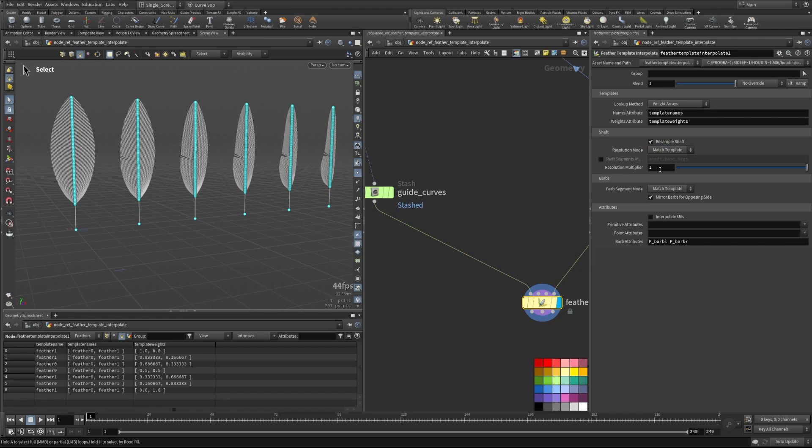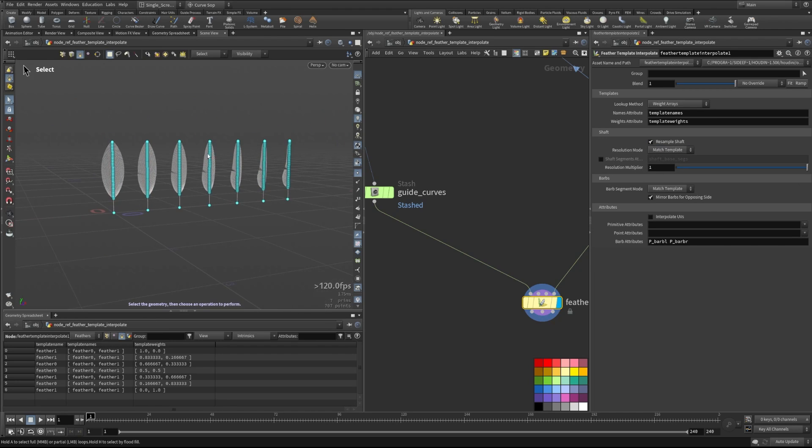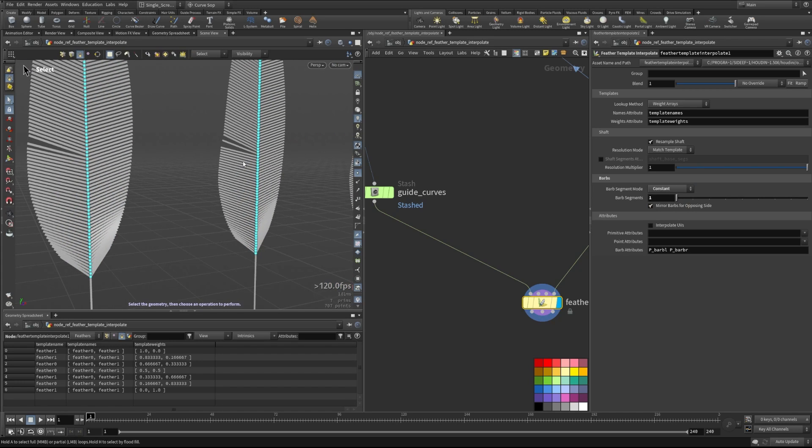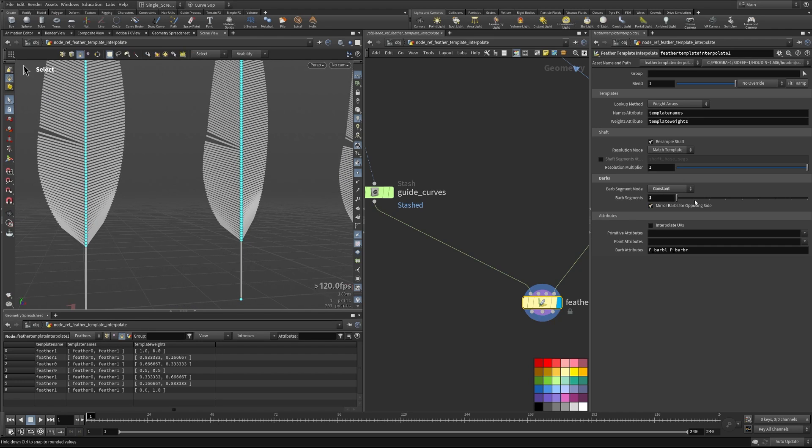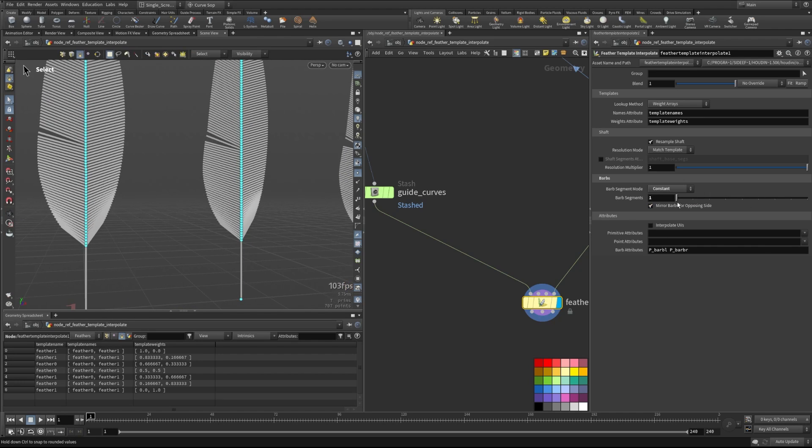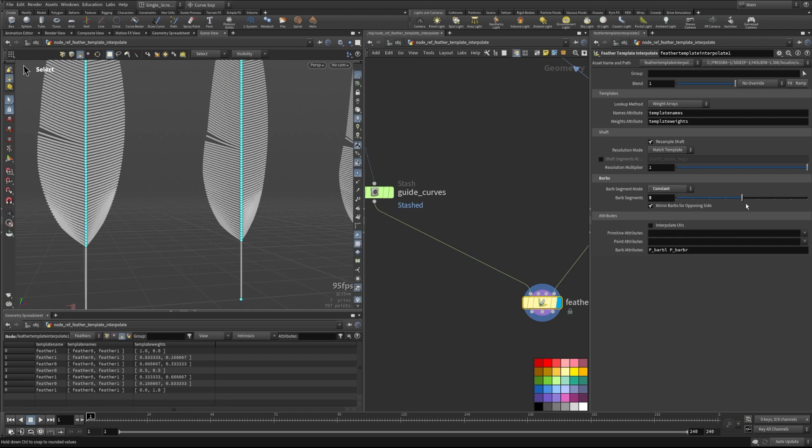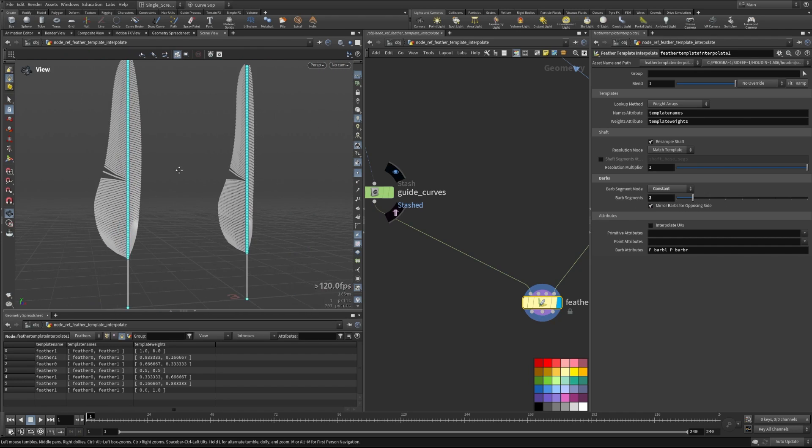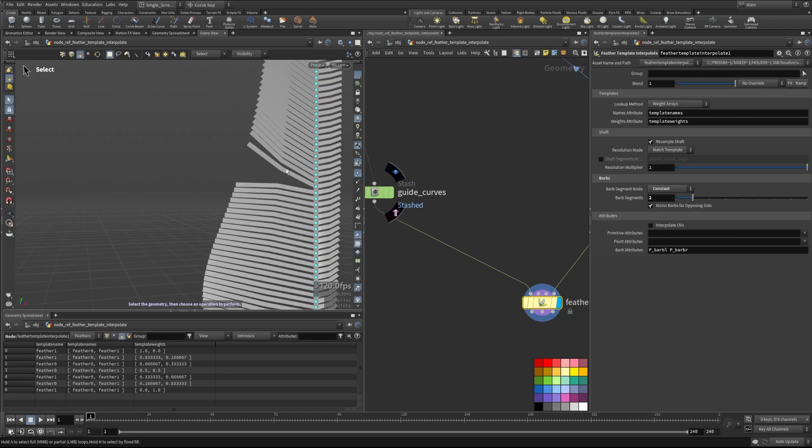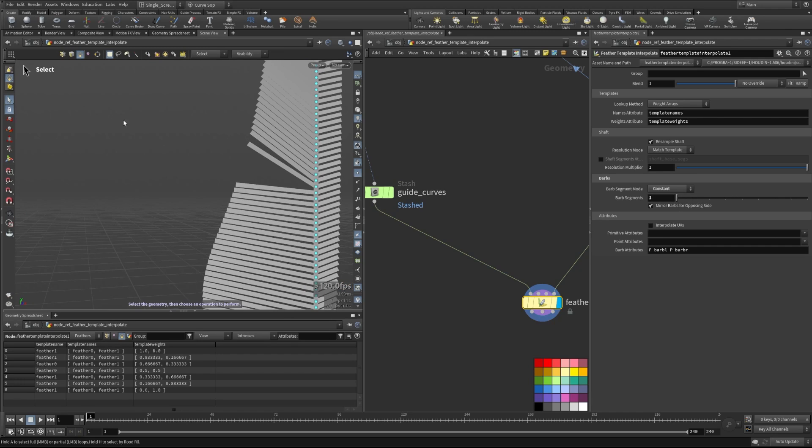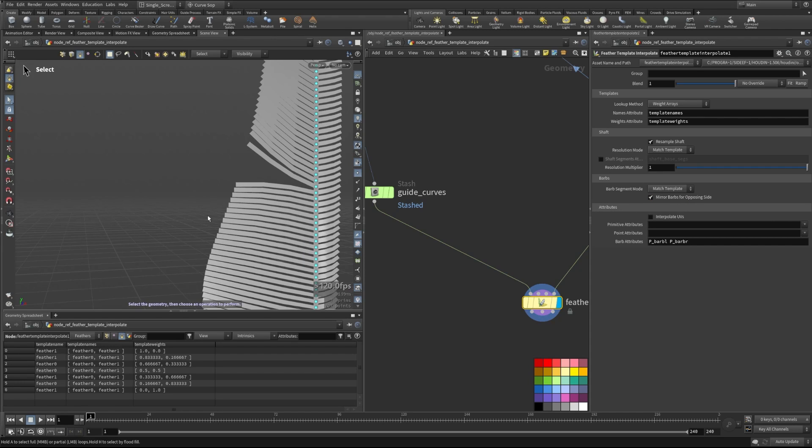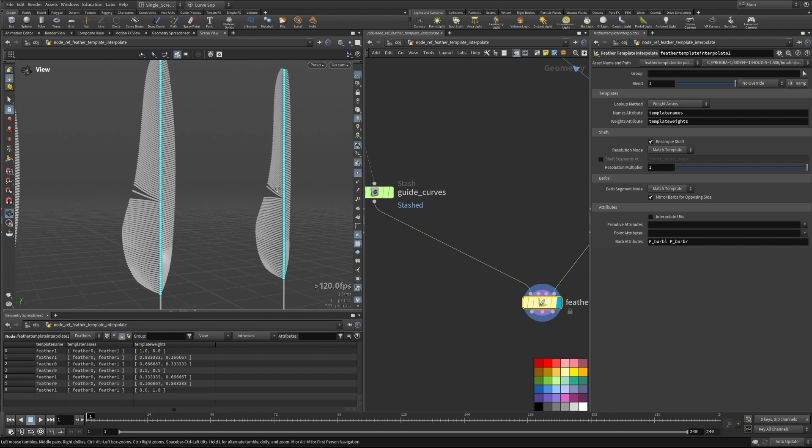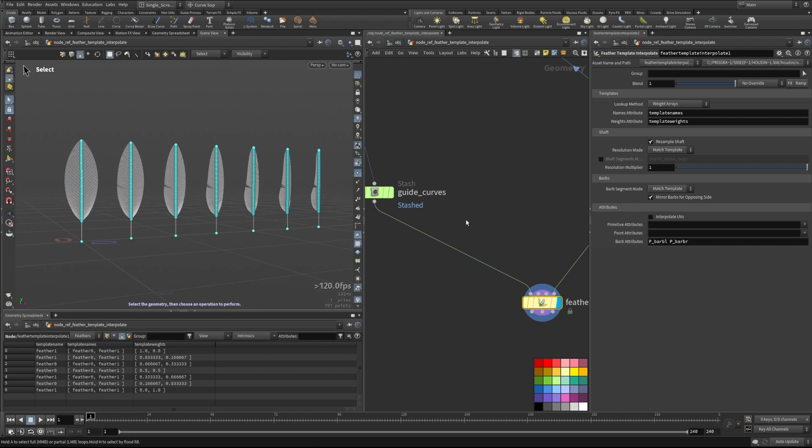So this is the way that you can kind of set the resolution of your feathers when you're at this interpolation step. Again, we have the same thing with our barb segments, the barbs being the segments here that come off. These are kind of those GPU drawn curves or whatever. In this case, we can set it to a custom number so we can set it to one or give it more smoothness along it. You can probably see that better here. As we add more segments, those become more smooth, or we can just have them perfectly straight, or we could have it match the template and it will exactly take what we had in our template geometry.